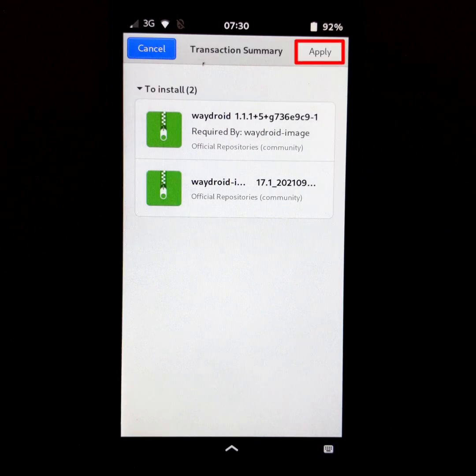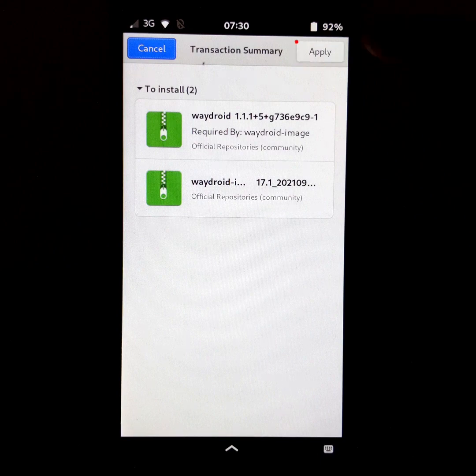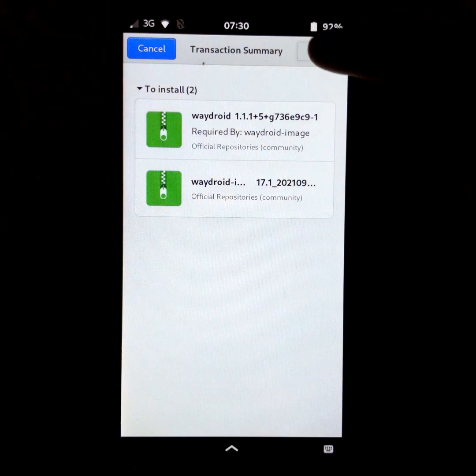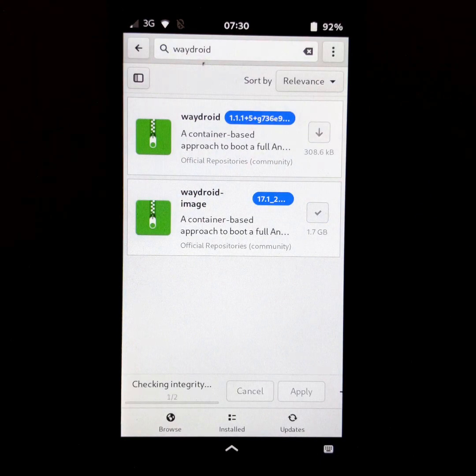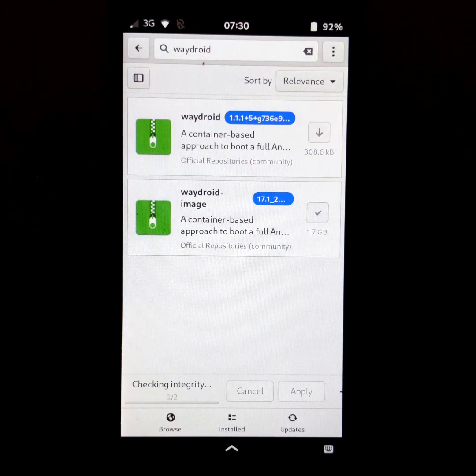And to finish, click on apply. Waydroid download may take a little time.